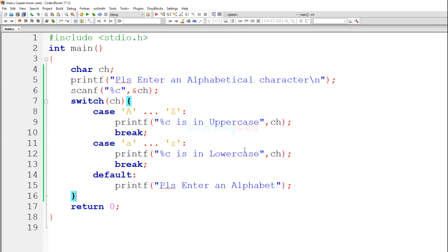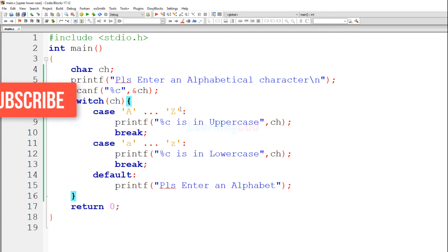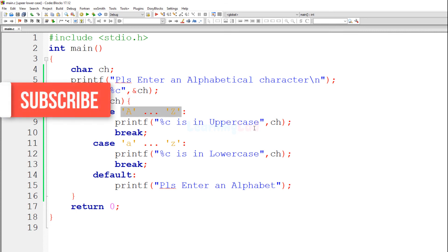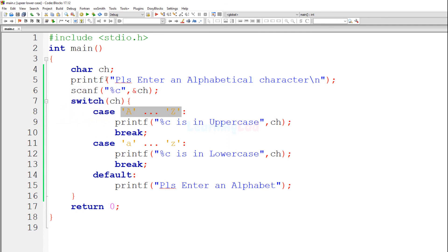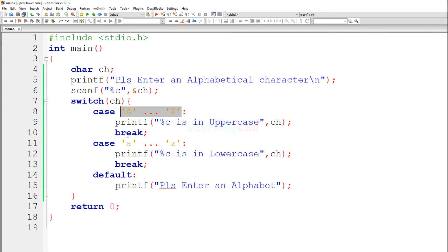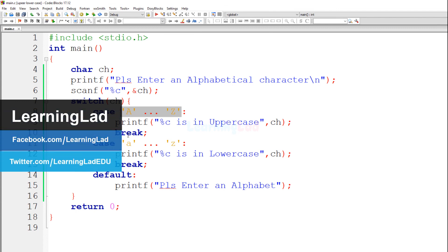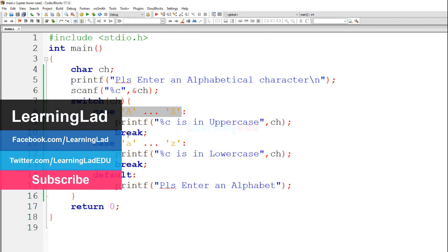I have used the C programming language to write this program. You can do the same thing in C++. You can specify a range of values in the switch statement's case values in C++ as well. If you are writing the C++ program, you just need to change printf to cout and scanf to cin. You will be able to write the program in C++ also.